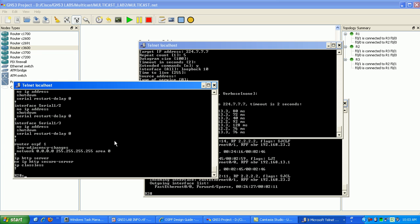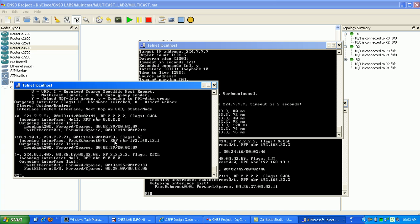We put it in the sparse mode and we made it join the group 224.7.7.7. And now when we did the show IPM route, you can see now that the group 224.7.7.7.